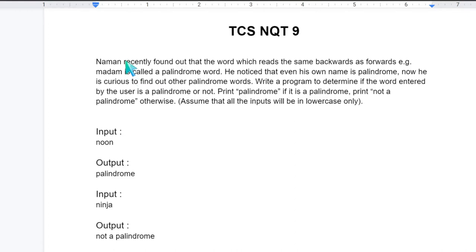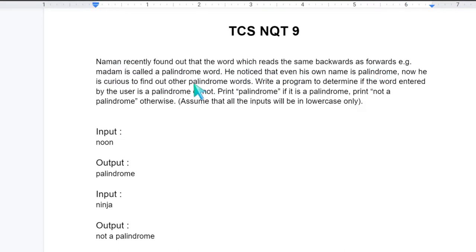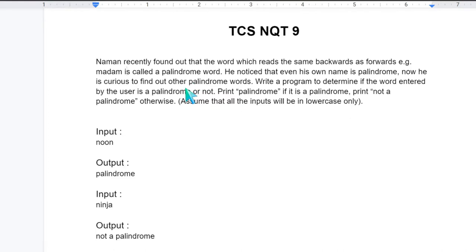Now let's read the question. Norman recently found out that the word which reads the same backwards as forwards, example madam is called a palindrome word. He noticed that even its own name is palindrome. Now he is curious to find out other palindrome words. Write a program to determine if the word entered by the user is a palindrome or not. Print palindrome if it is a palindrome, print not a palindrome otherwise. Assume that all the inputs will be in lower case only.